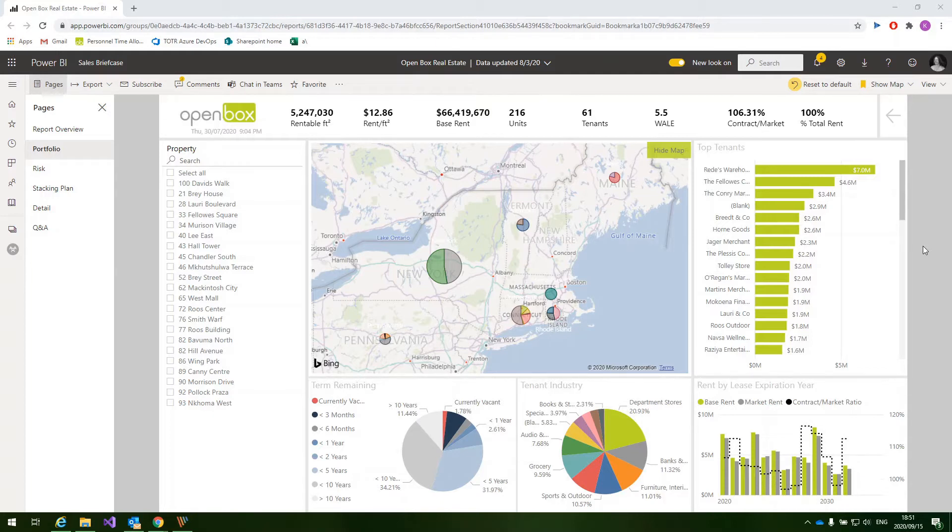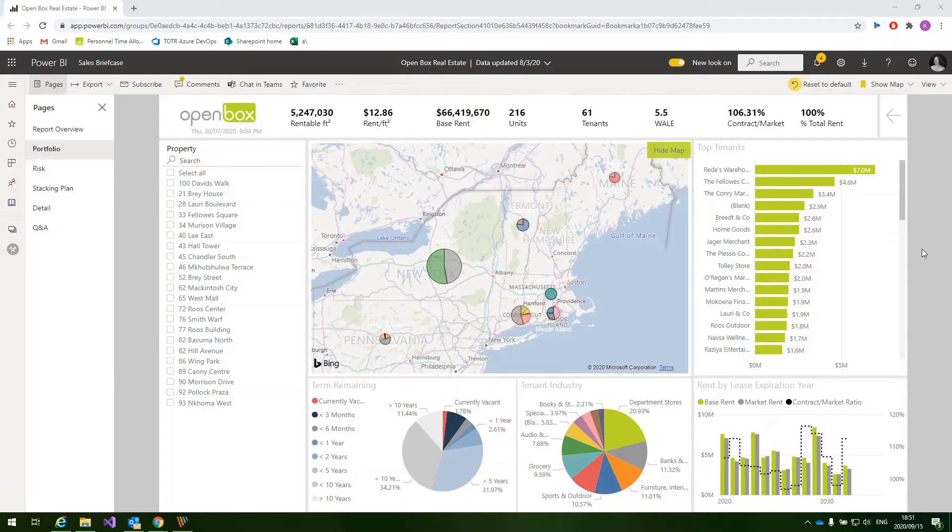For this report, we explore property information in terms of geography, lease expirations, tenant credit and arrears, market rent, diversification by tenant industry, and a few others, to provide an overview of the portfolio, highlight potential risks, and provide a stacking plan for property.